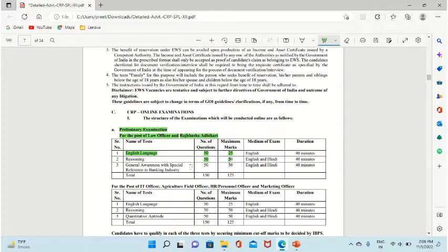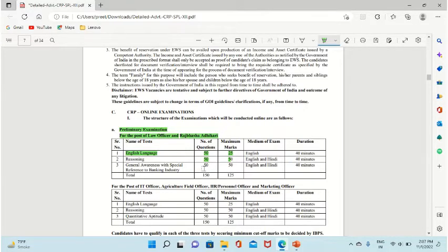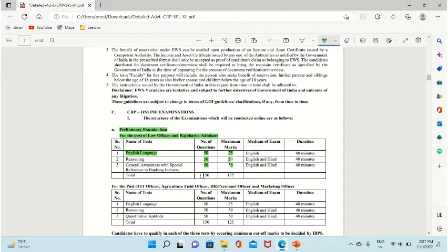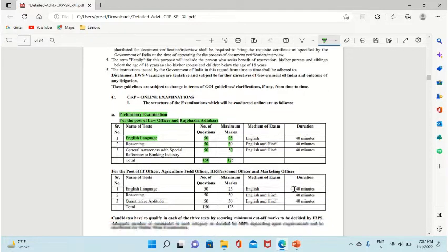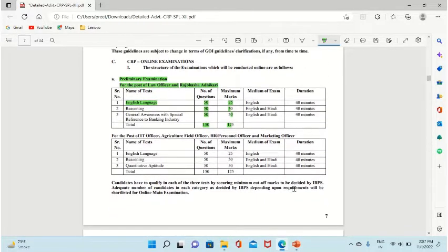General awareness, which will be specially related to banking industry, will have 50 questions with 50 marks, one mark per question, for 40 minutes. If I say the total, it will be 150 questions, 125 marks, and 120 minutes. So this is your exam.